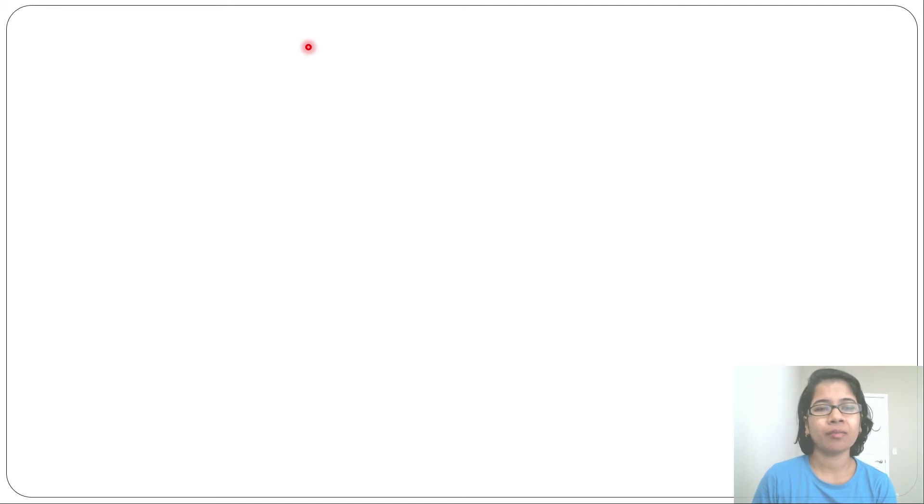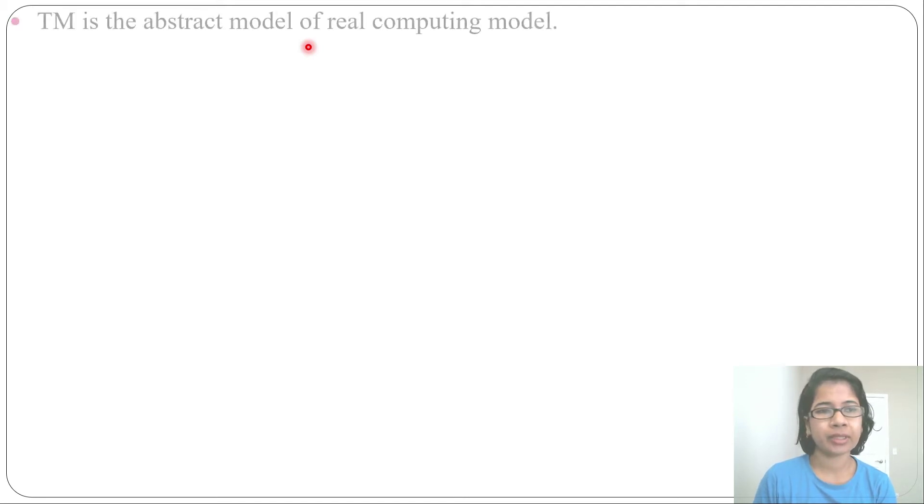In the previous lecture I discussed Turing machine introduction: its 7-tuple, instantaneous description, representation of Turing machine — which can be represented in two ways: transition diagram and transition table — and the block diagram of Turing machine, which contains infinite tape, read-write head, and FCU. Let's discuss some more points about Turing machine.